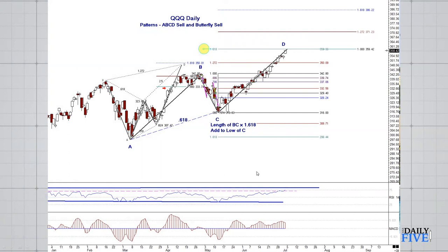As it got down to that retracement, another pattern formed from there — it was an A, B, C, D buy pattern. And the market turned up from there. We're now up at this larger A, B, C, D in a butterfly sell pattern. I know that the market's in an uptrend, but I want to show you some things that I look for that look like possible turning points and correction, when corrections might start.